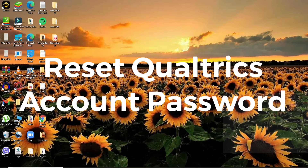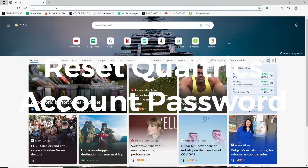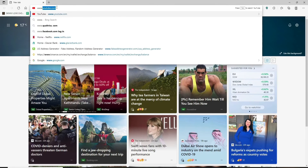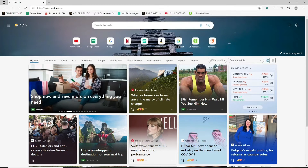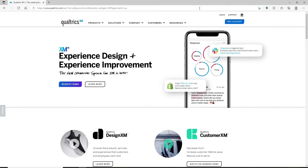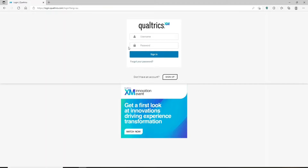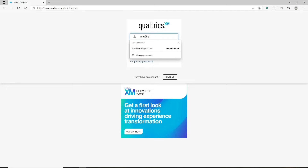To reset your password, open up a web browser, type in www.qualtrics.com in the address bar, and press enter. Once on the home page, click the login button at the top right hand corner. In the login area, you'll need to type in your username and password. If you don't remember your password, first go ahead and enter your username in the first text field.